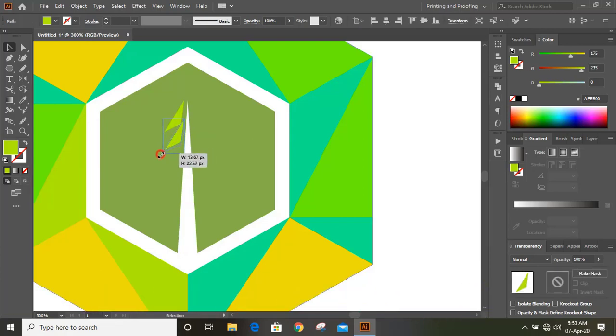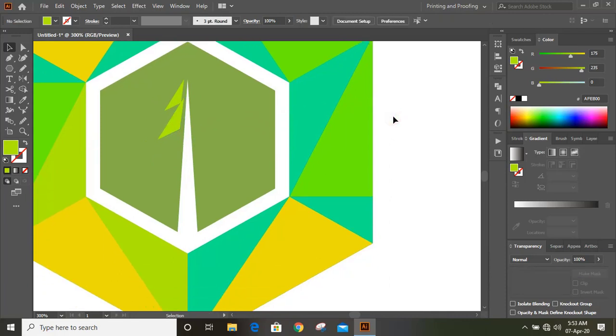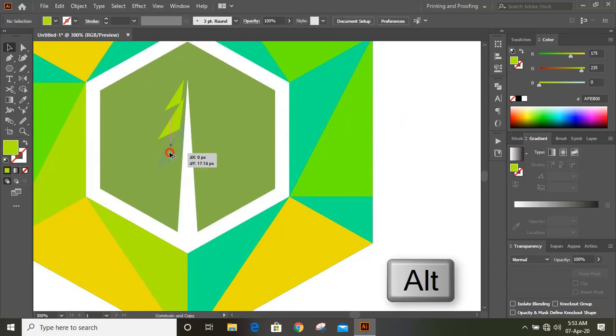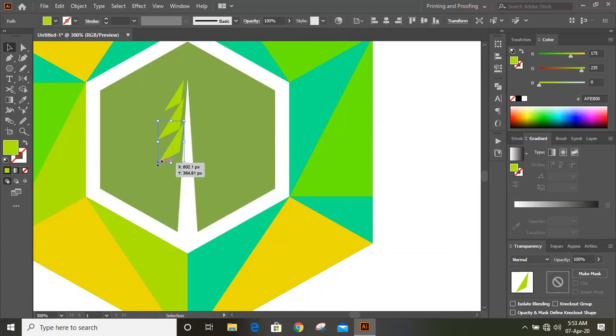Drag the shape and increase the size. Similarly, make one more duplicate by pressing alt key and drag it, making it a little bit bigger in shape.